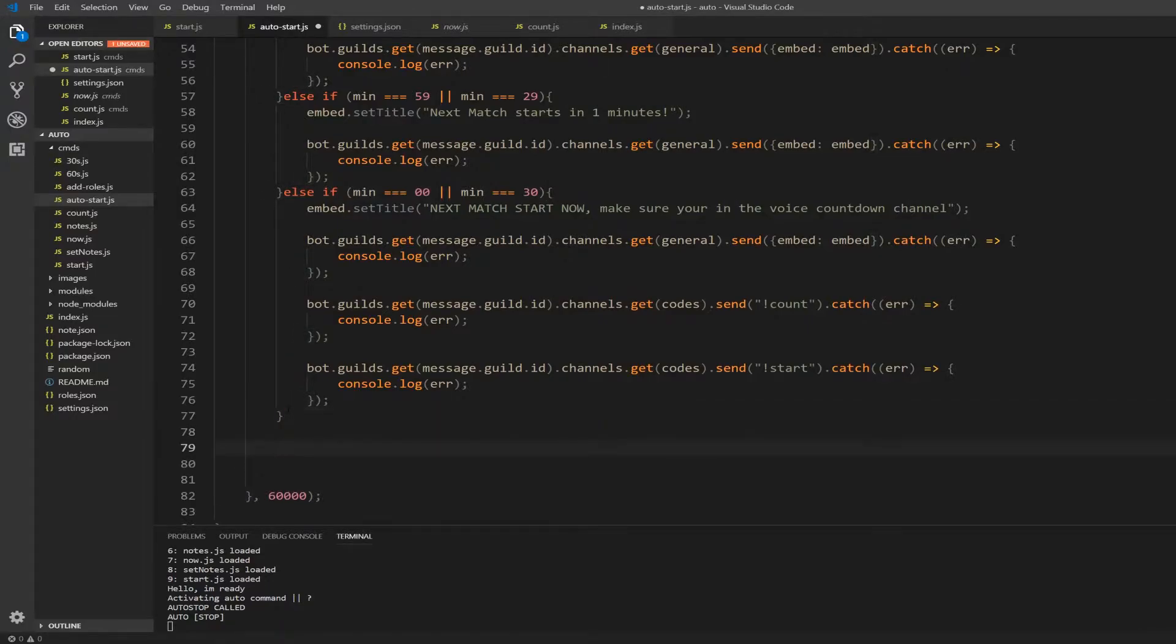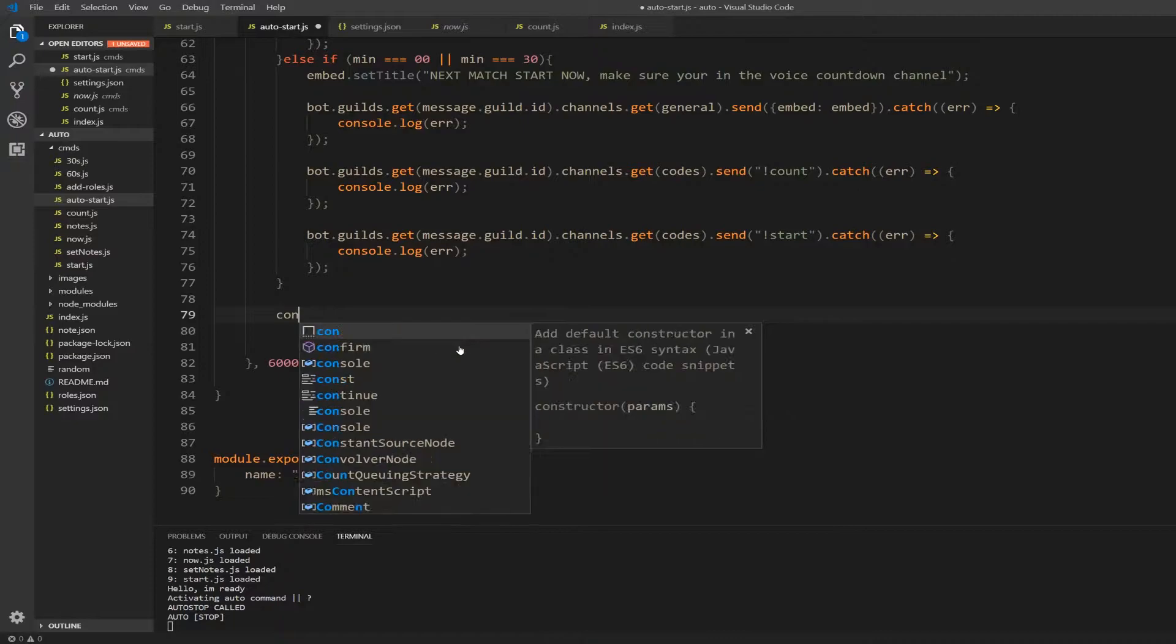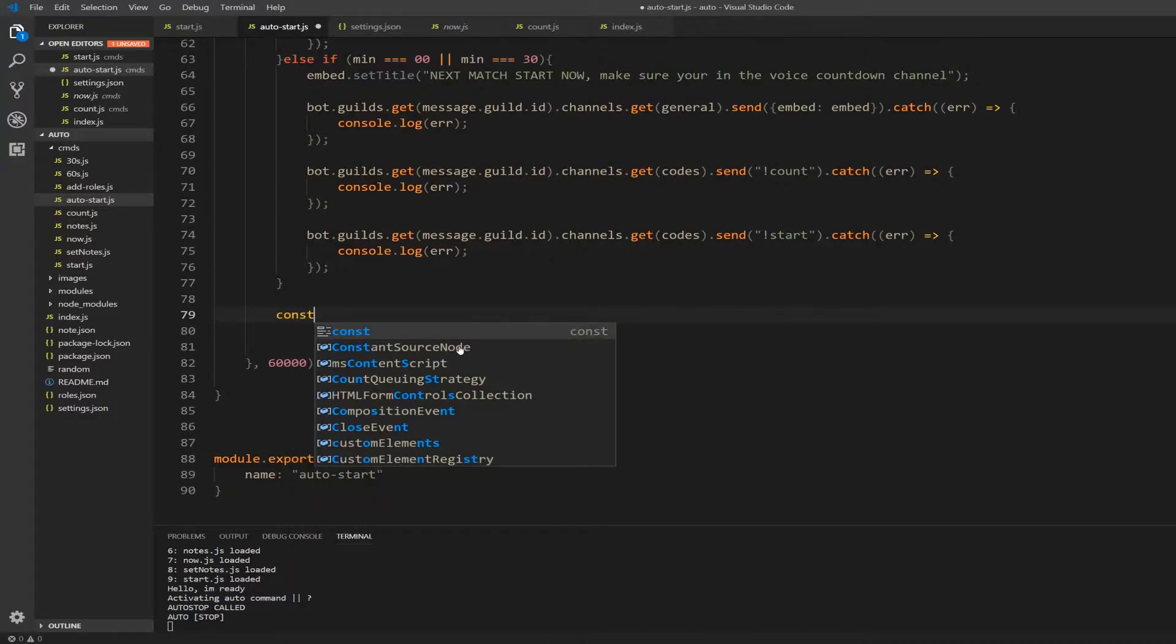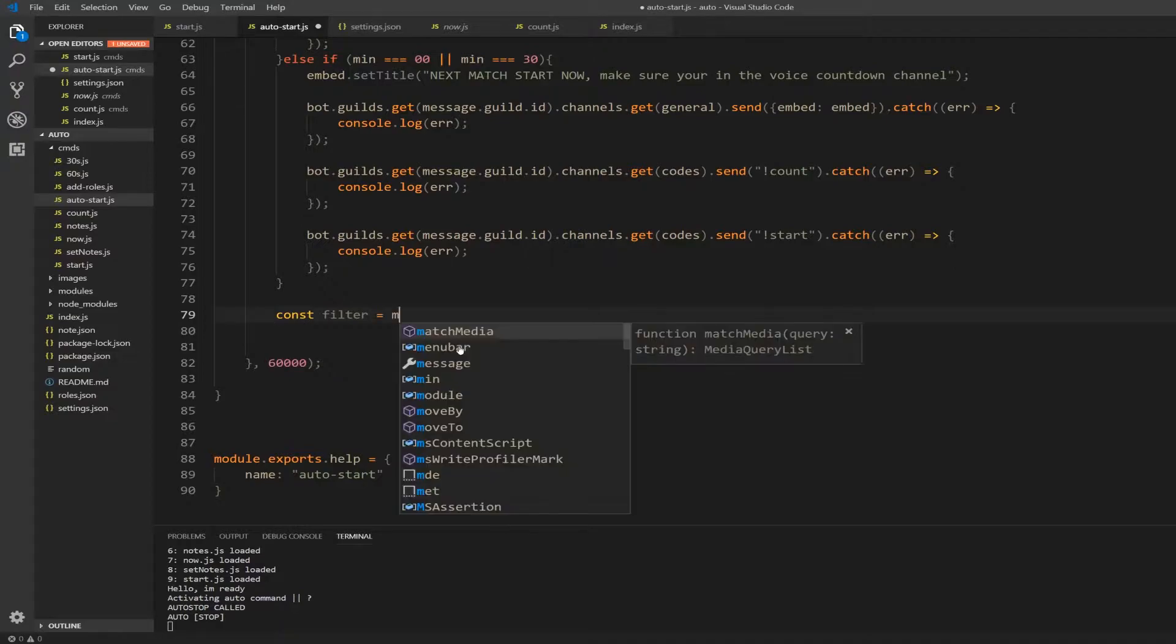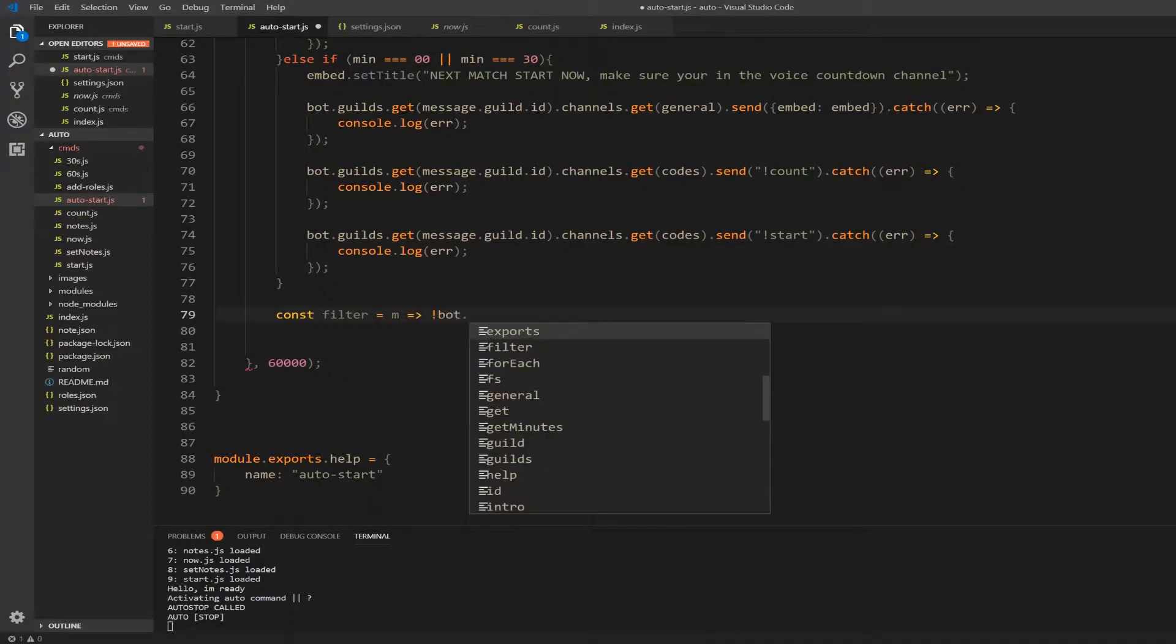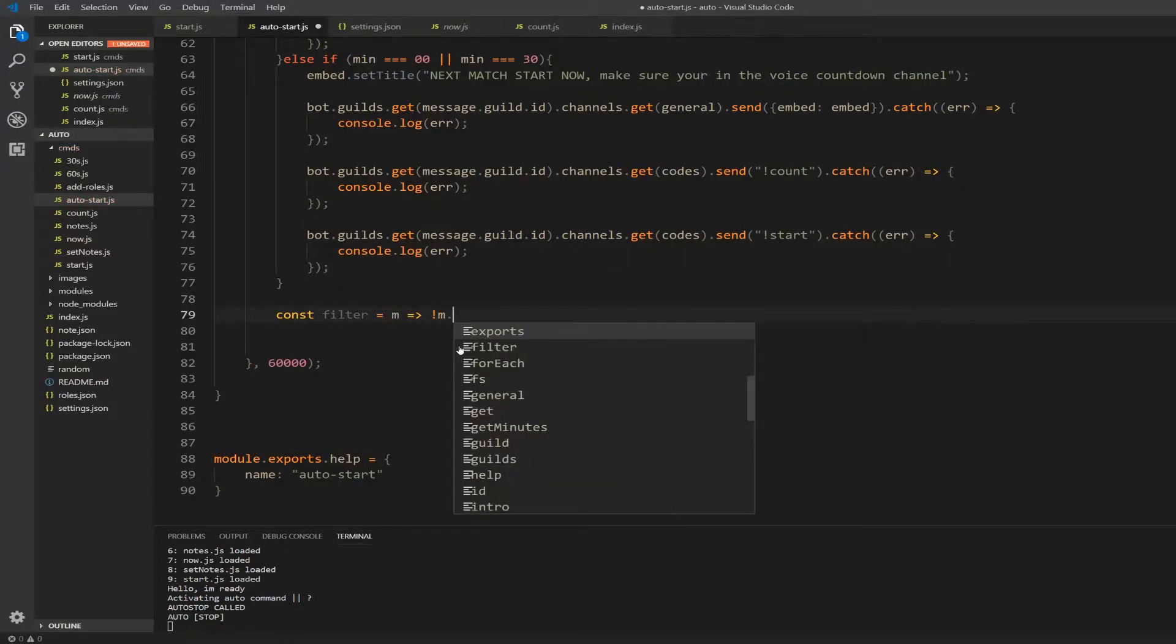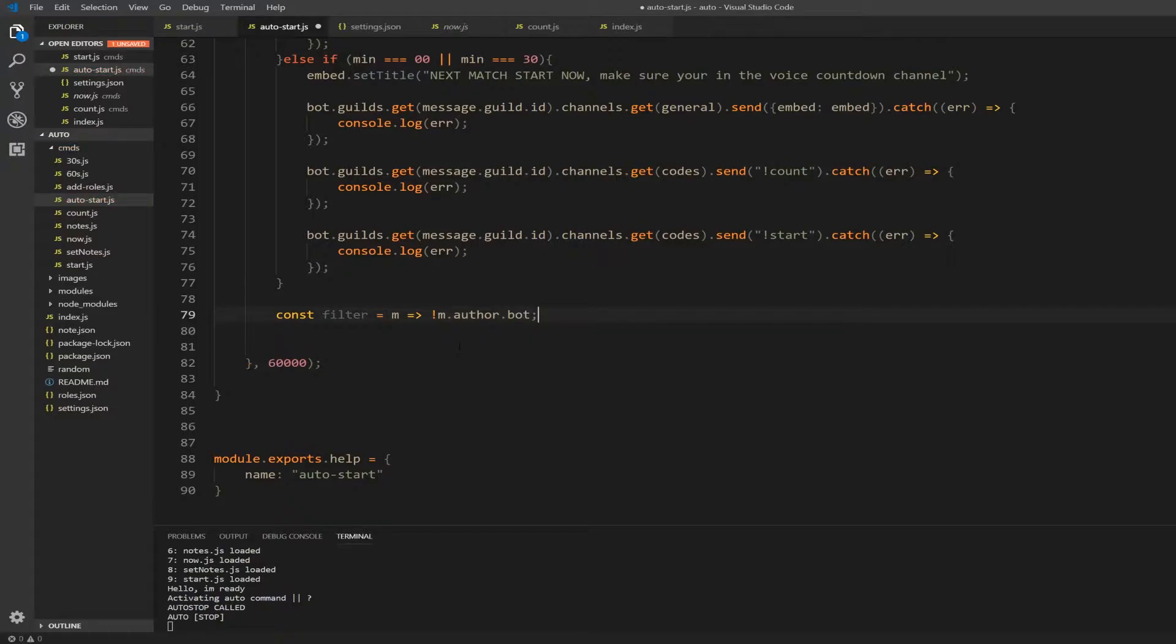So it finishes right here. Underneath it I'm going to make an auto stop command, so I'm going to write something that actually stops the bot from always playing games. First thing we're going to do is constant filter, which is a message that we will declare soon. I just want to make sure that it's not coming from the bot. So the m dot author is not a bot. That's what the exclamation point makes - it's like a negation.